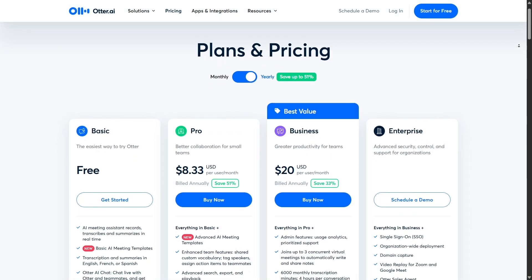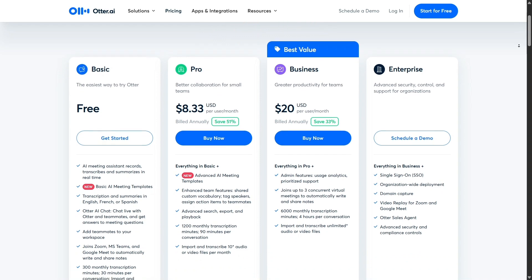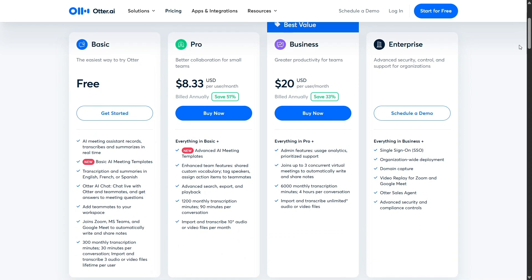Now let's talk about pricing, a big factor for most users. Otter.ai offers a free basic plan that includes 300 transcription minutes per month with a 30-minute limit per individual recording. This is more than enough for occasional users or students who only need to transcribe lectures once in a while, but for heavier use or professional environments, the free plan may fall short. The Pro Plan, which costs $16.99 a month or around $135 annually if billed yearly, is a popular choice for individual professionals. It bumps your transcription limit up to 200 minutes per month with 90-minute maximums per conversation, and you also get advanced features like custom vocabulary, bulk export, and the ability to import pre-recorded audio and video files.